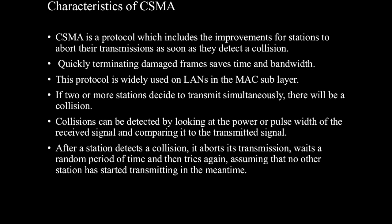Now we'll be discussing some of the characteristics of CSMA. CSMA is a protocol which includes the improvements for stations to abort their transmission as soon as they detect a collision. Quickly terminating damaged frames saves time and bandwidth. This protocol is widely used on LANs in the MAC sublayer.